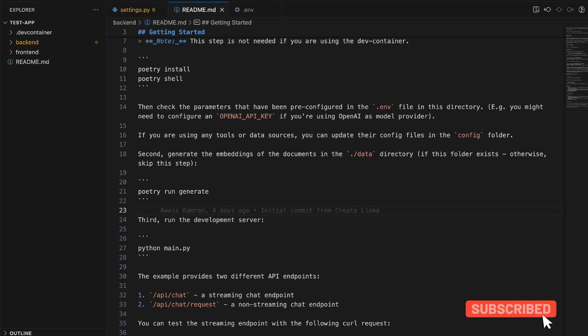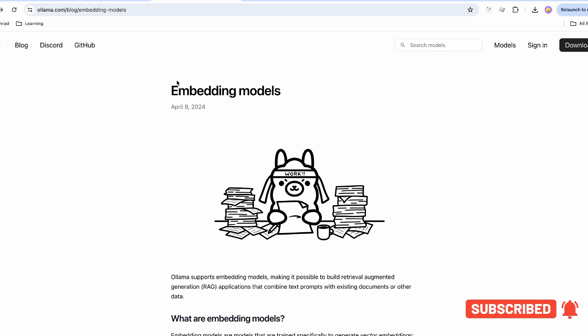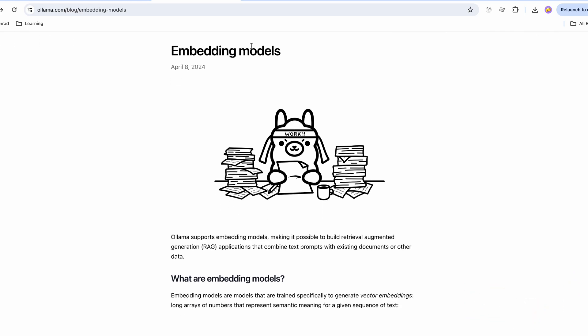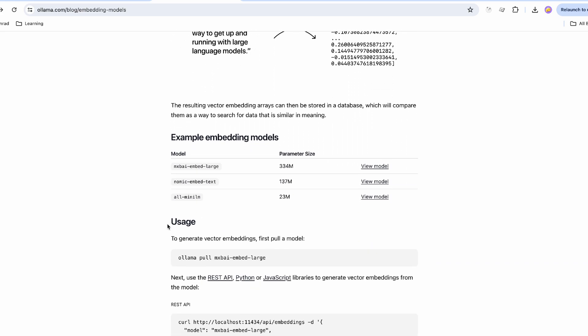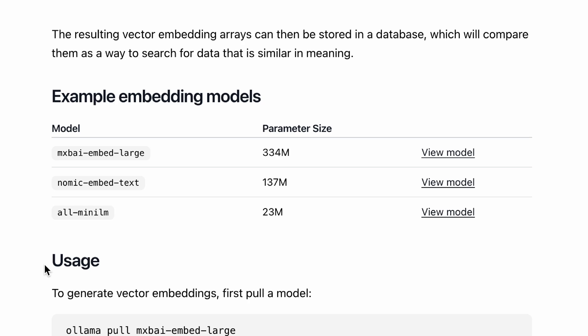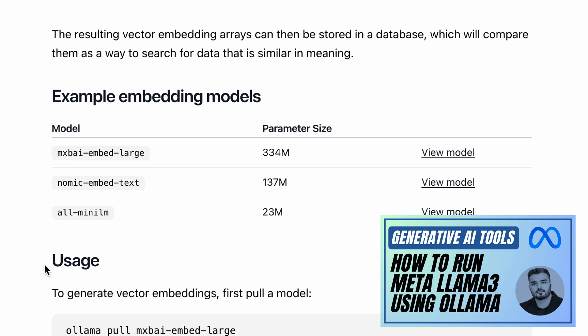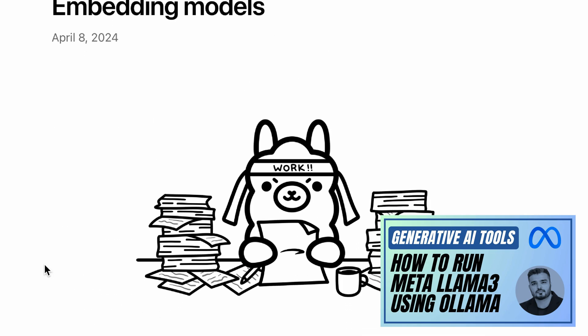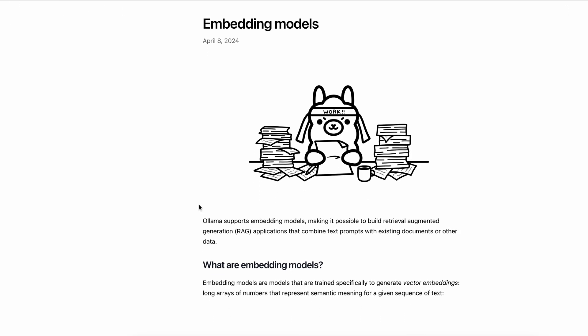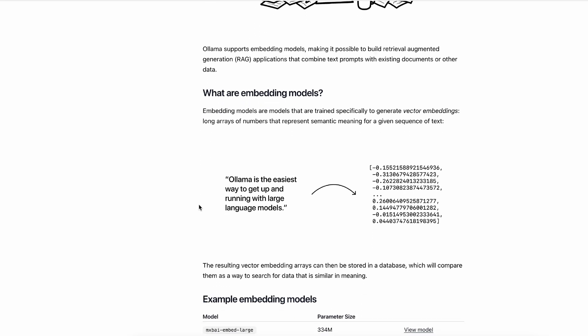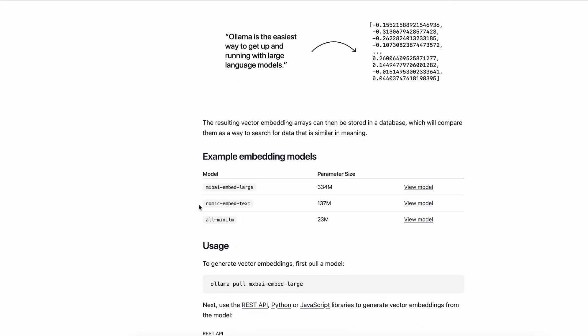Before we step into the configuration, make sure that you have Ollama installed — we'll be needing the embedding models from Ollama. If you're new to Ollama, I would suggest you go through the linked video which shows how to run Ollama and LLaMA 3 locally on your machine. Ollama is a great tool that lets you play around with open source models; you can customize models, use existing ones, and it has a great community around it.